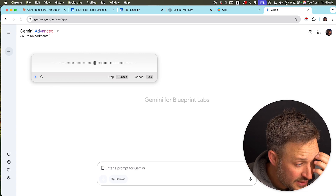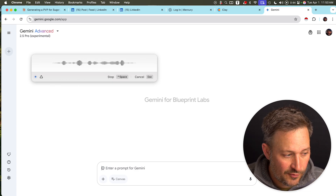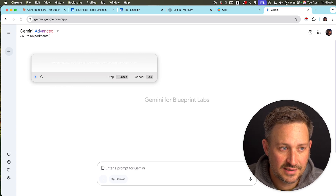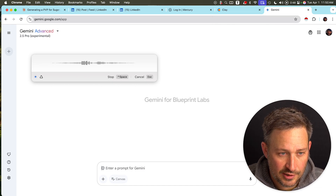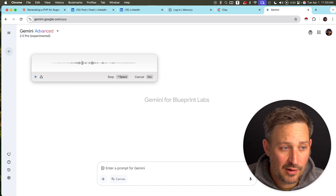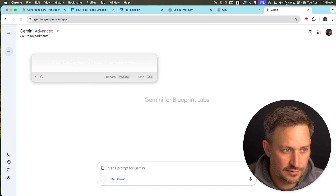One thing I want you to do is go search the web for all of the greatest and latest tactics to be able to interact with large language models as of today. Come back with amazingly structured information.